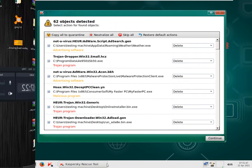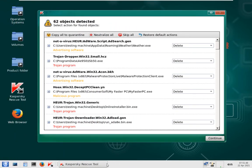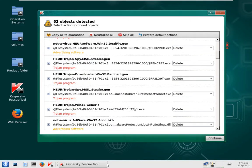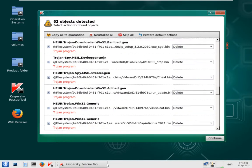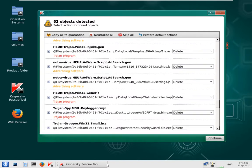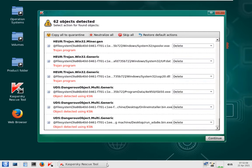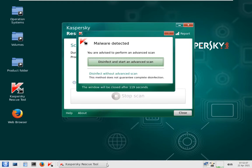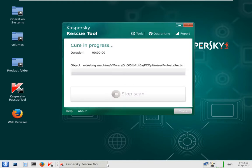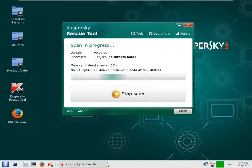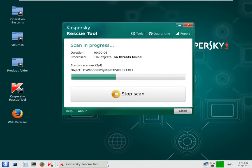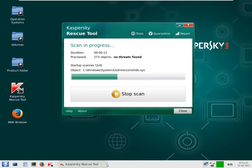So guys, Kaspersky rescue CD completed scanning and it detected 62 items, Trojan downloaders, and we're going to go ahead and remove all of them now. It's doing advanced disinfection and after that it will restart the system. If the system is usable I will install Malwarebytes and do another full system scan with it to see what's left on the system.